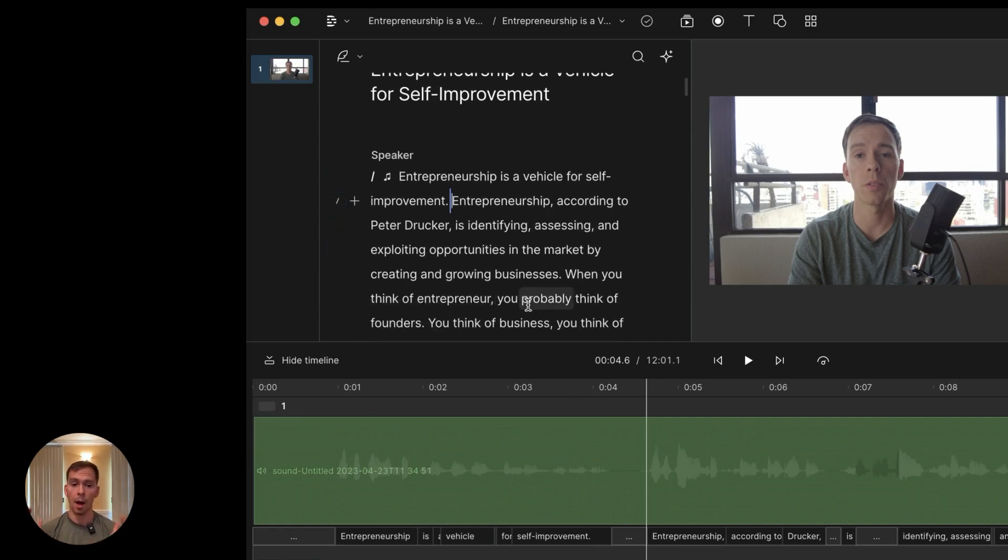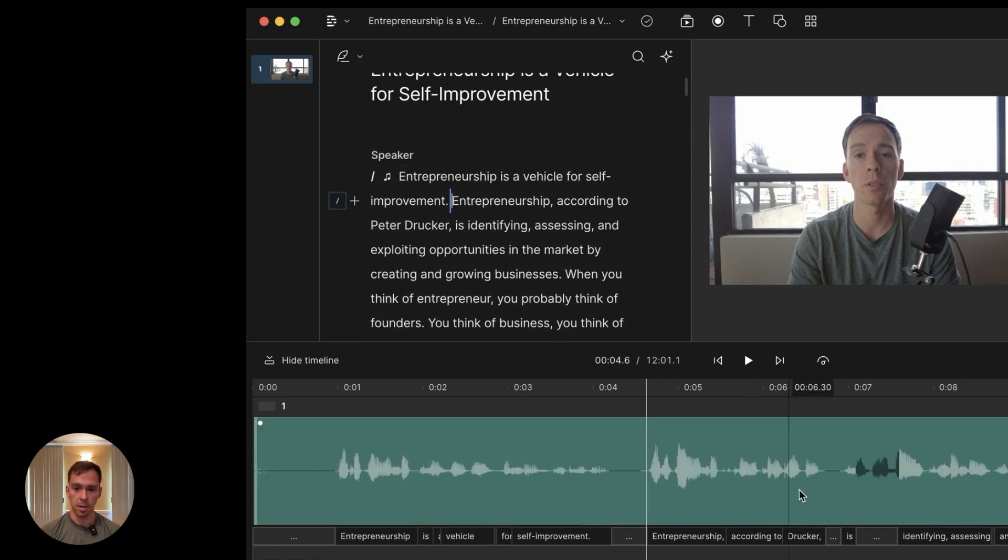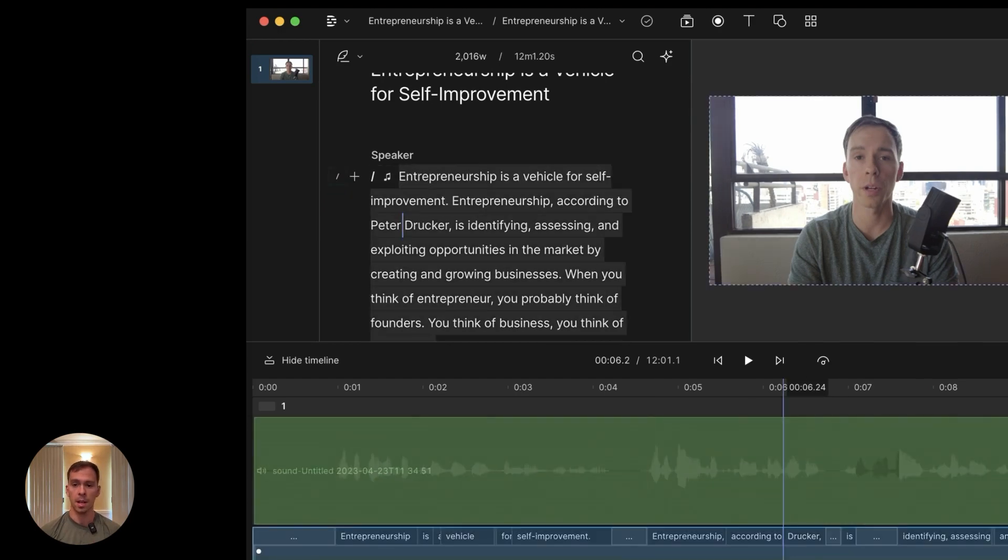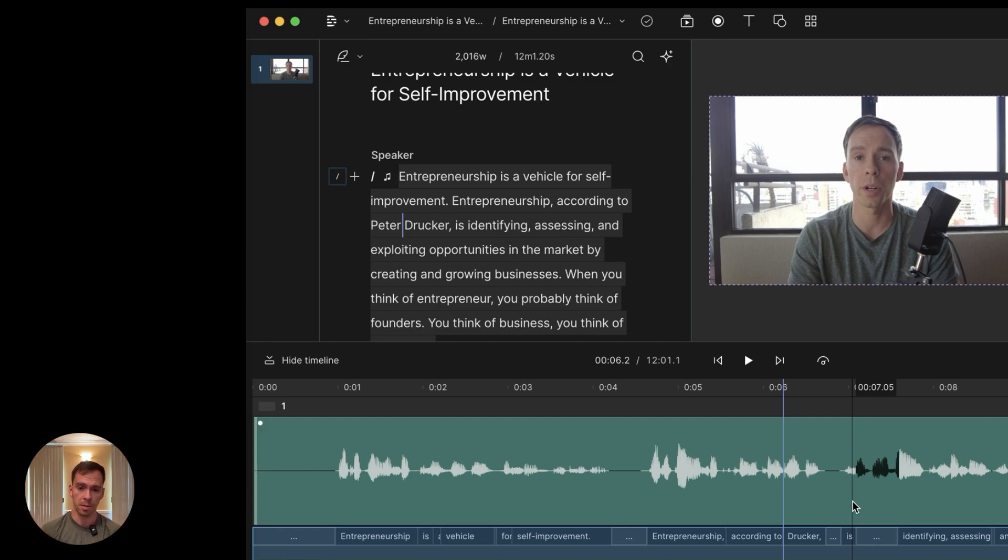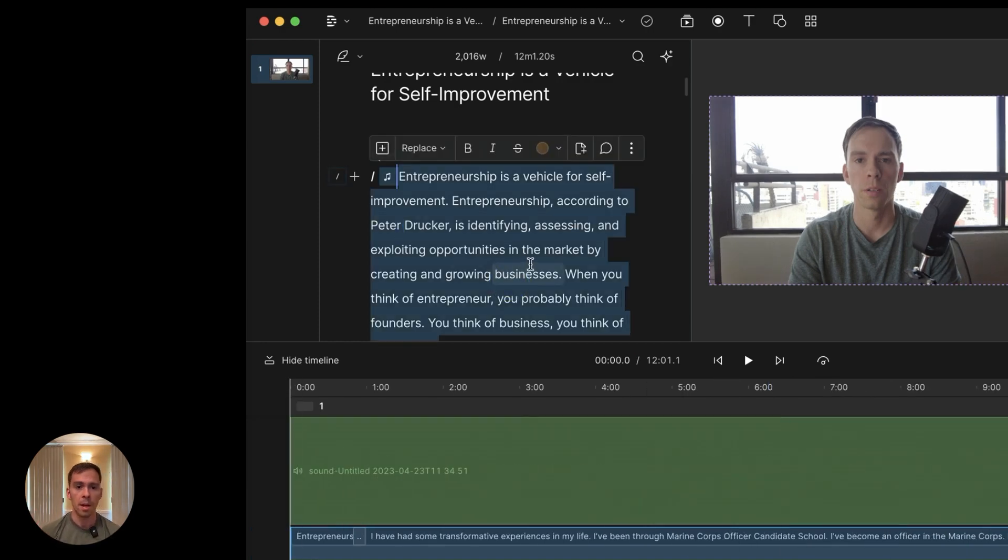First of all, I would edit up the audio. I'd apply studio sound. If you don't know how to do that or what that means, go see my other videos or check out my course, Descript Mastery, about it.